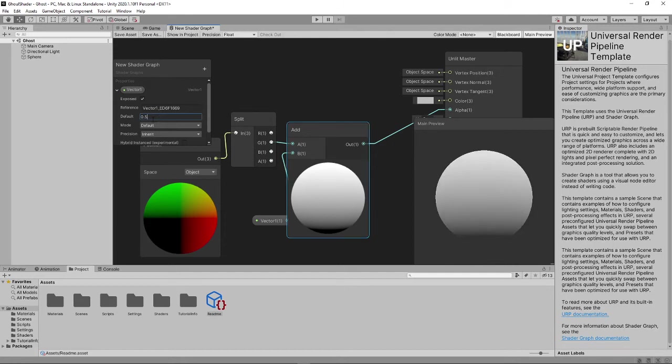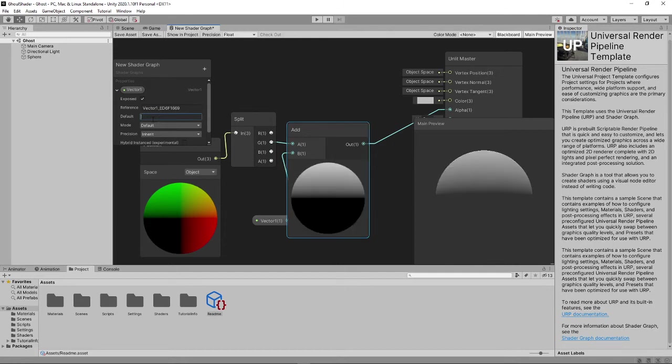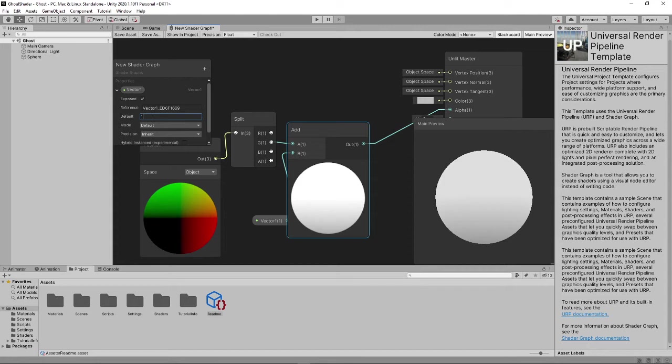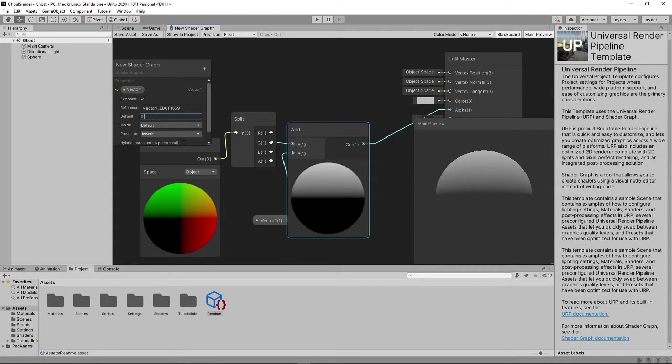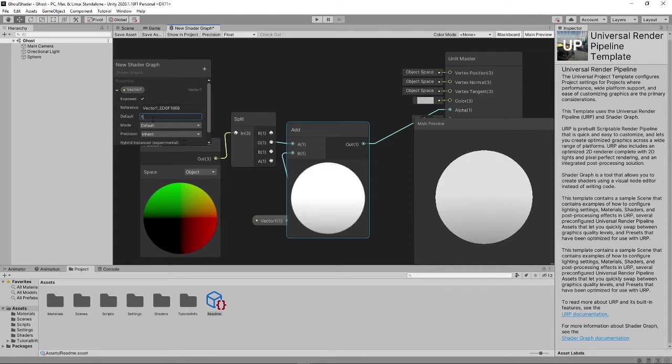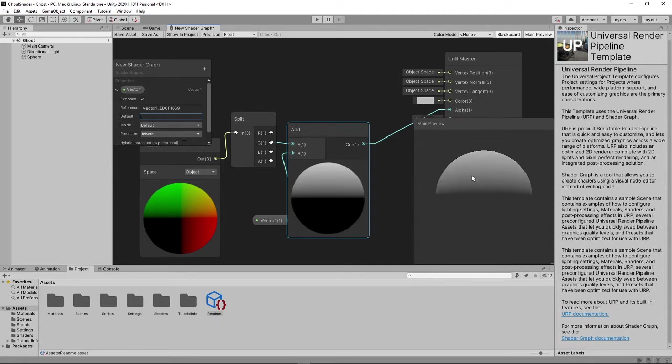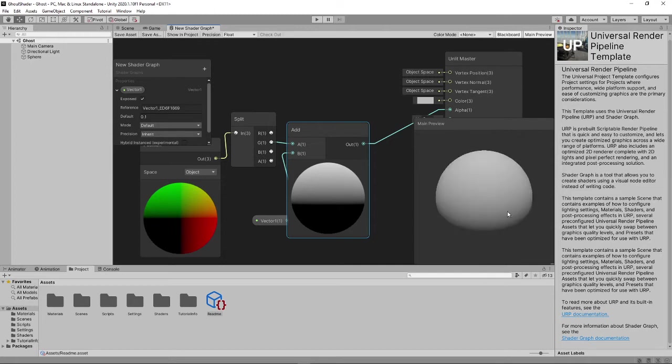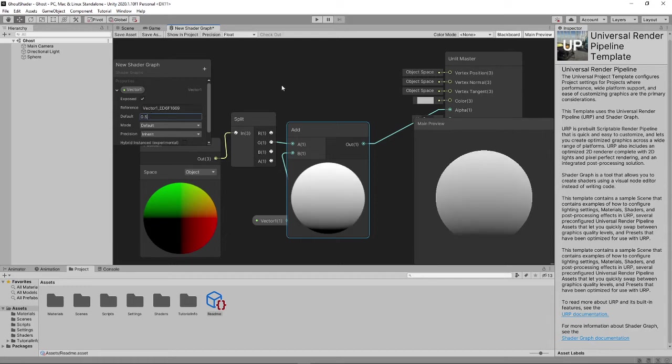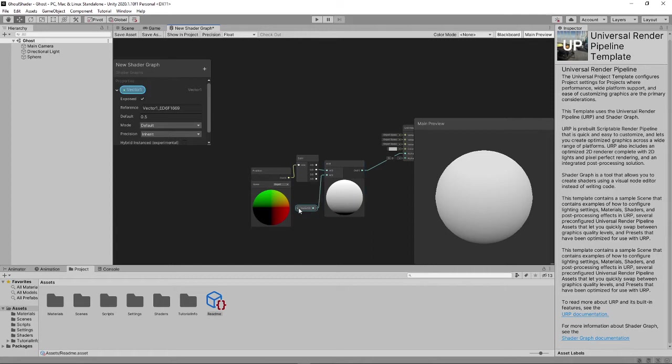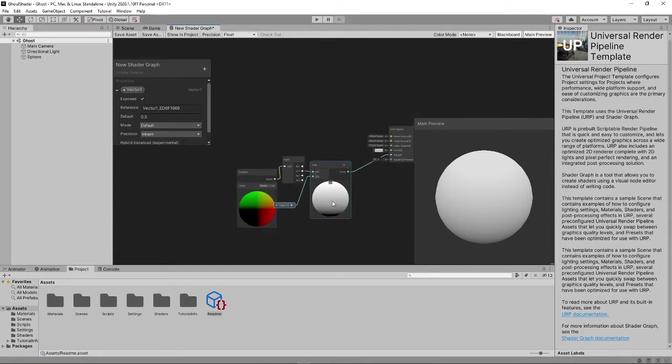We can even change this to 1, and if it's 1, it will just be white. If we change it to 0.1, however, then we see we're getting the top half. Let's change it to 0.5, so it gives it a ghost feel.